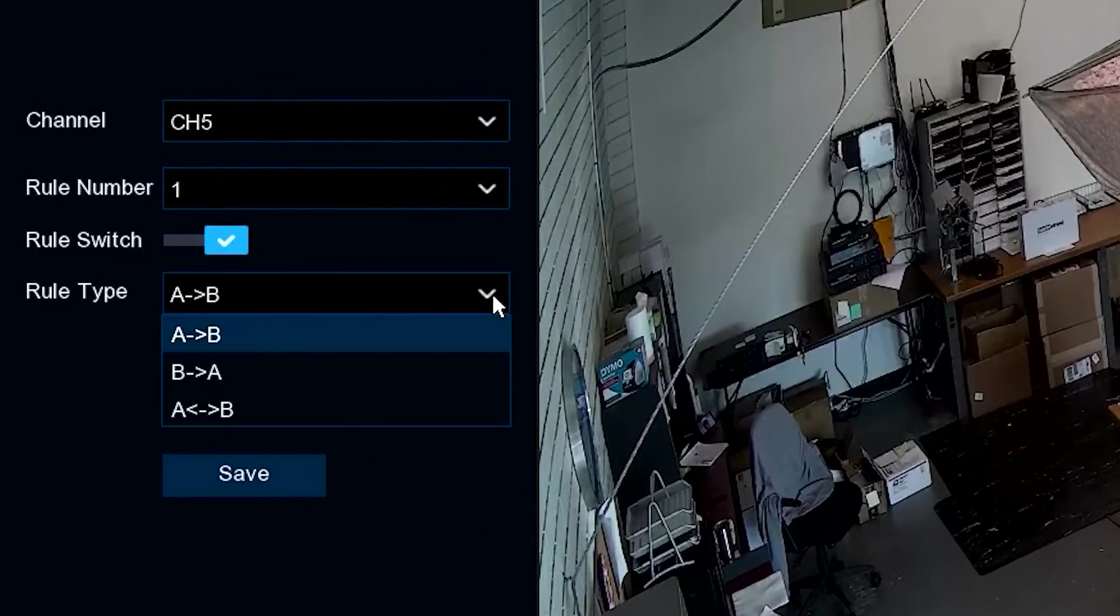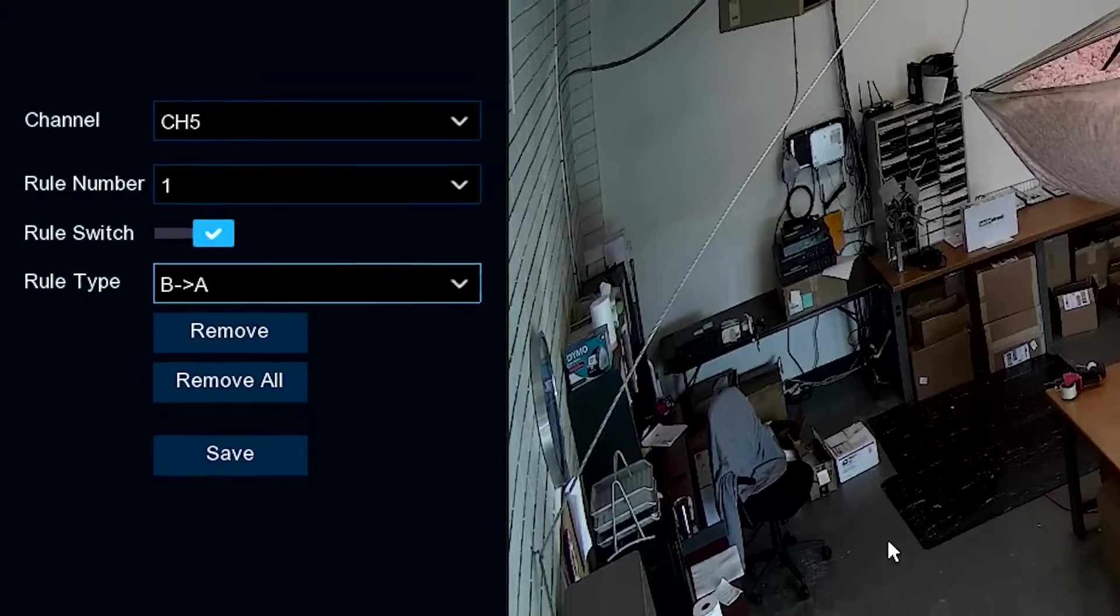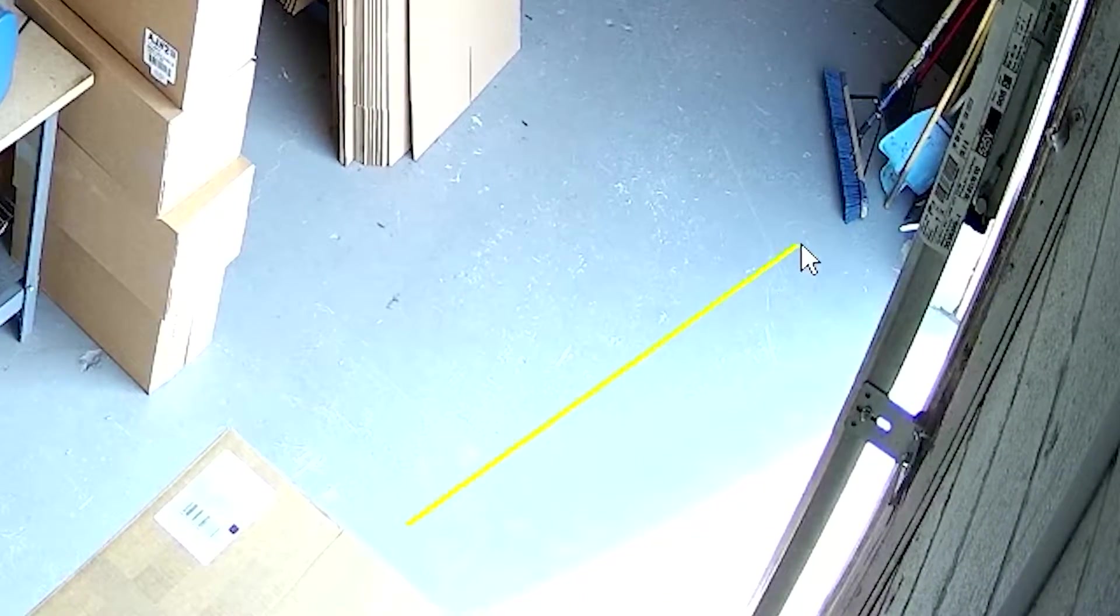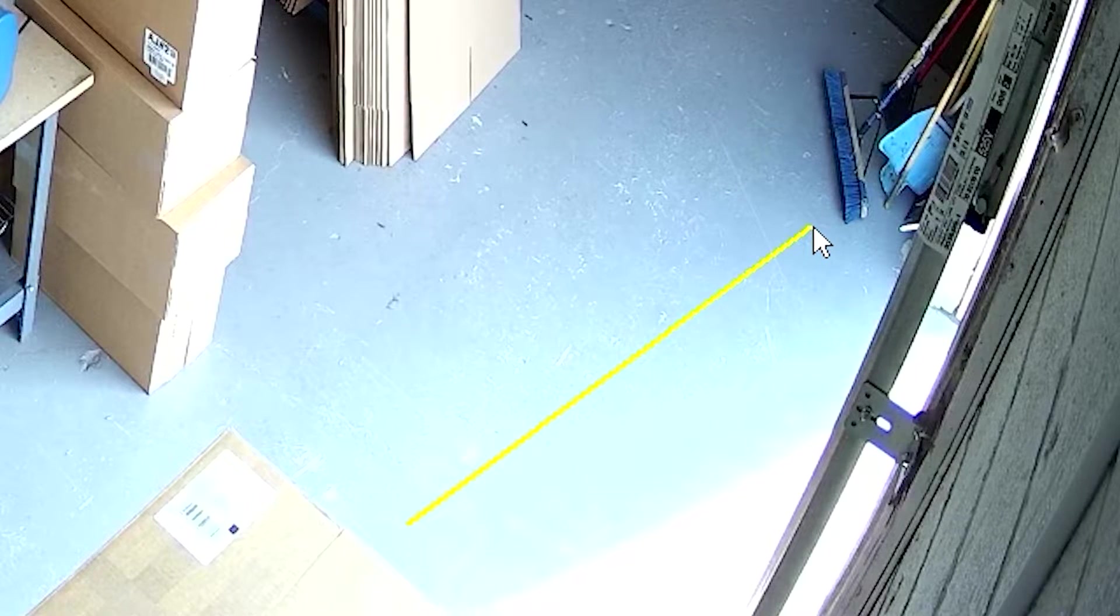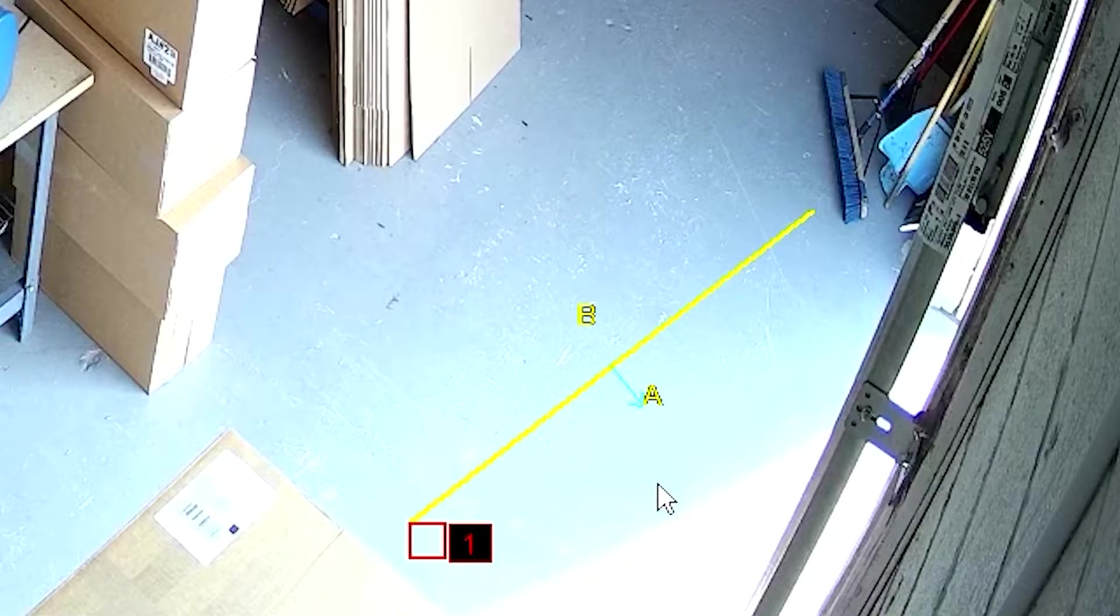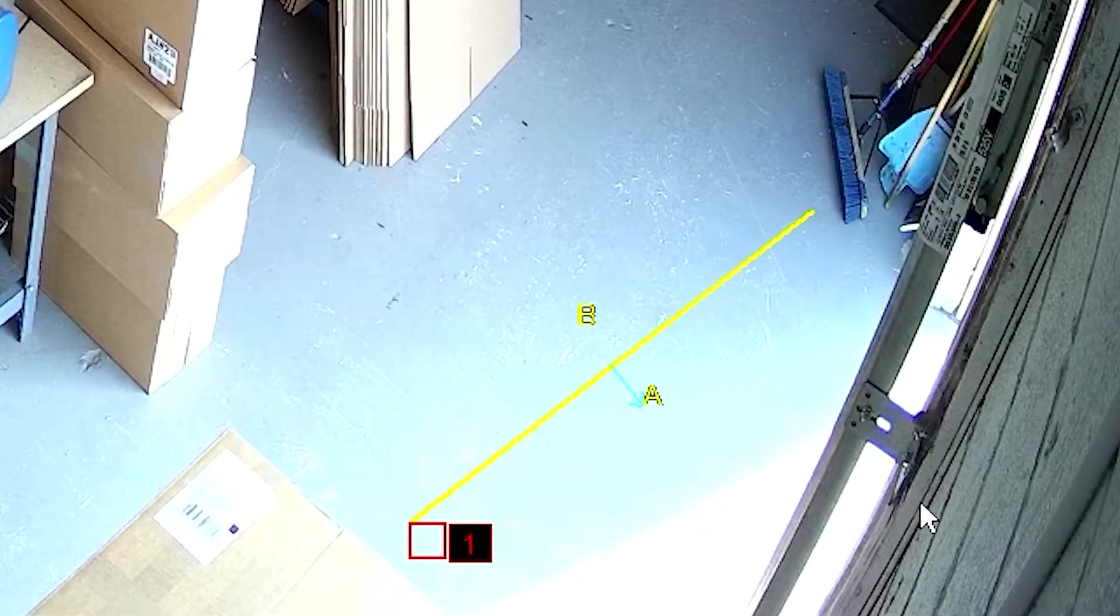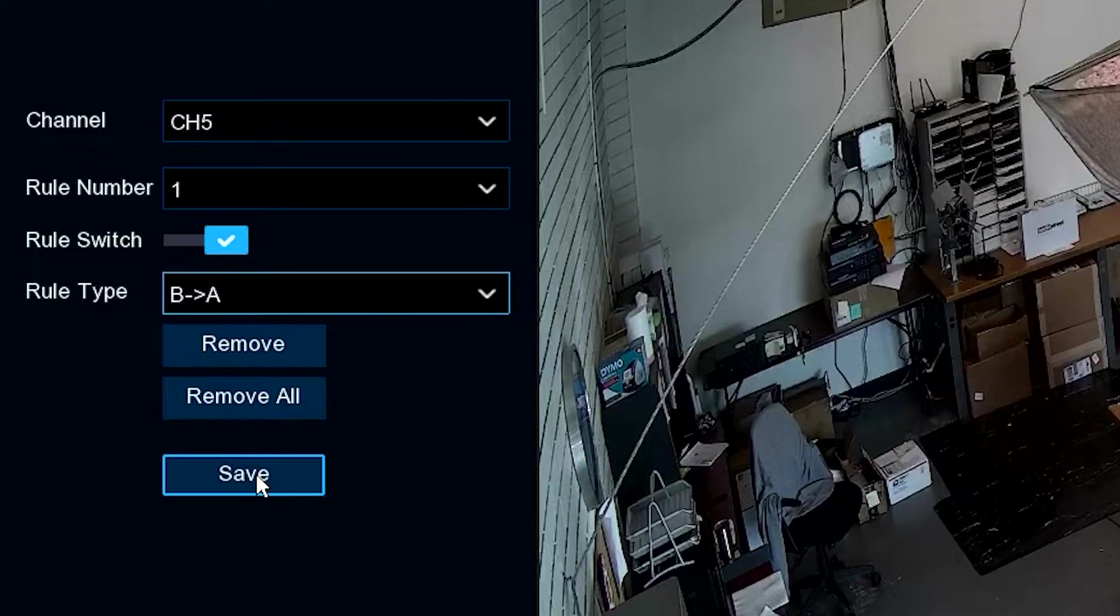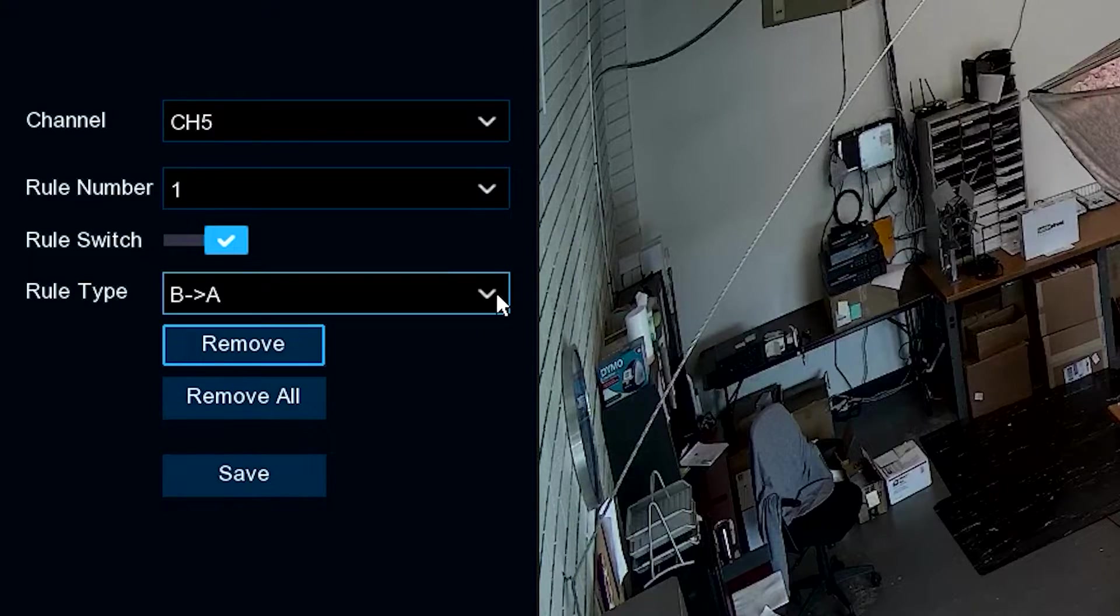So again, let's go back and look at B crossing over to A. Same principles as before. In this case, we're going to draw the line again, let up on the left mouse button, and then click the line one more time. This time, this will catch somebody crossing the line going out the door. Then of course, we hit Save in order to save this to the camera.